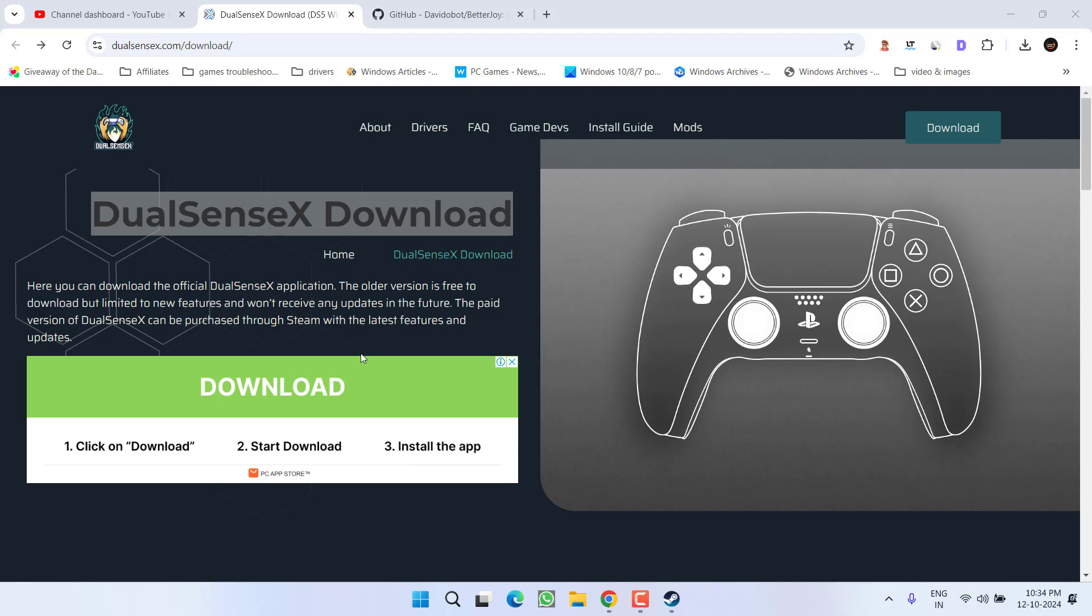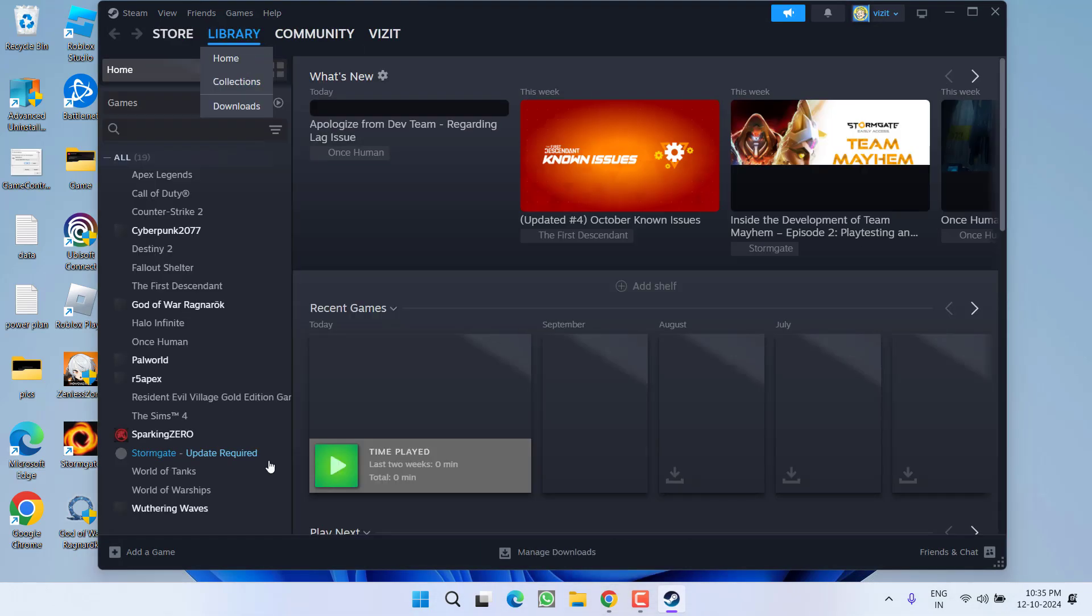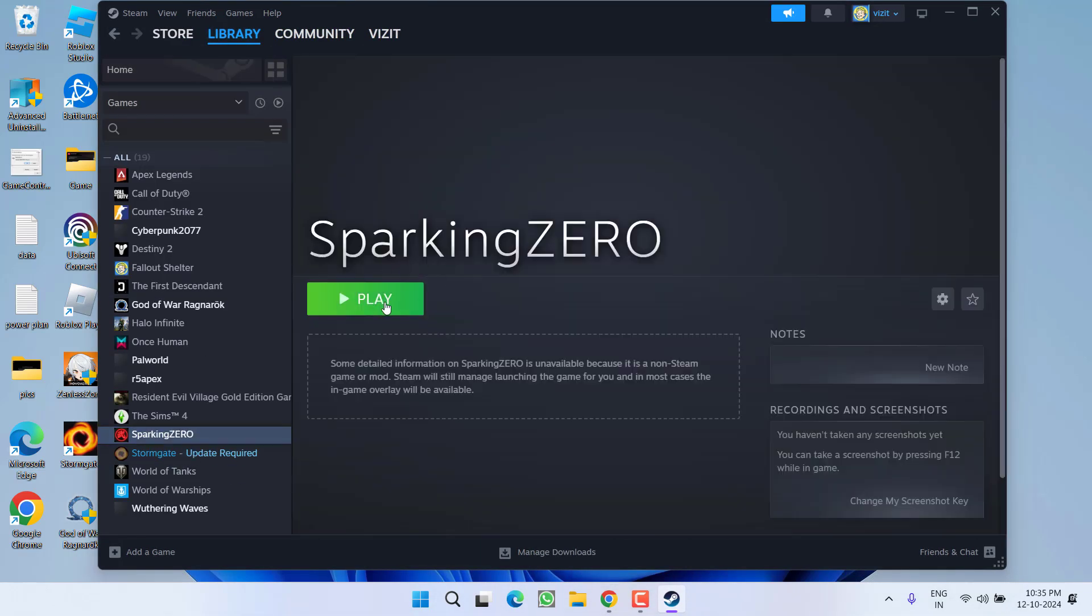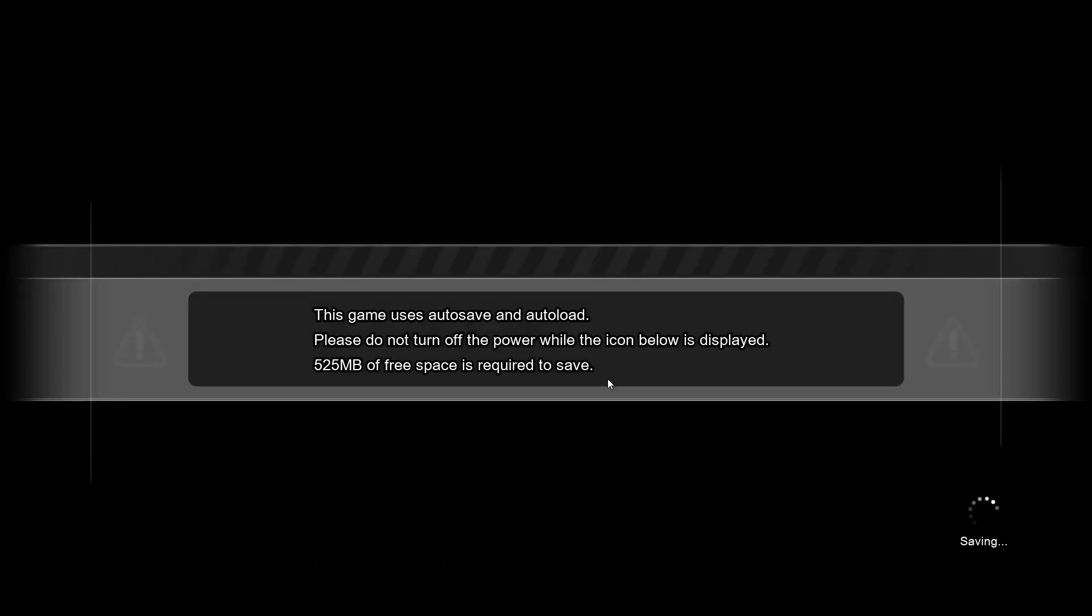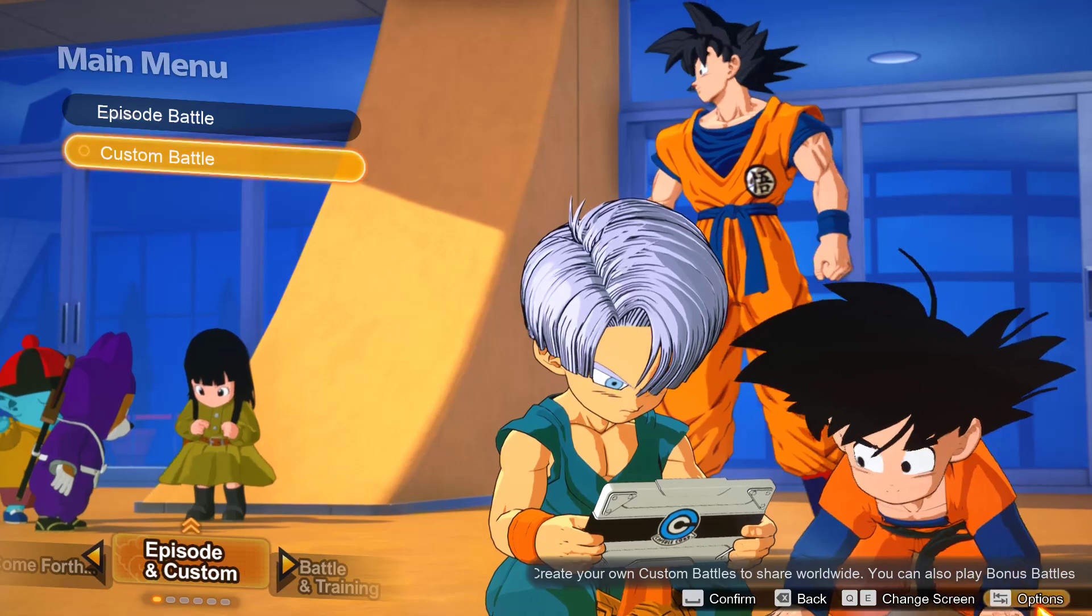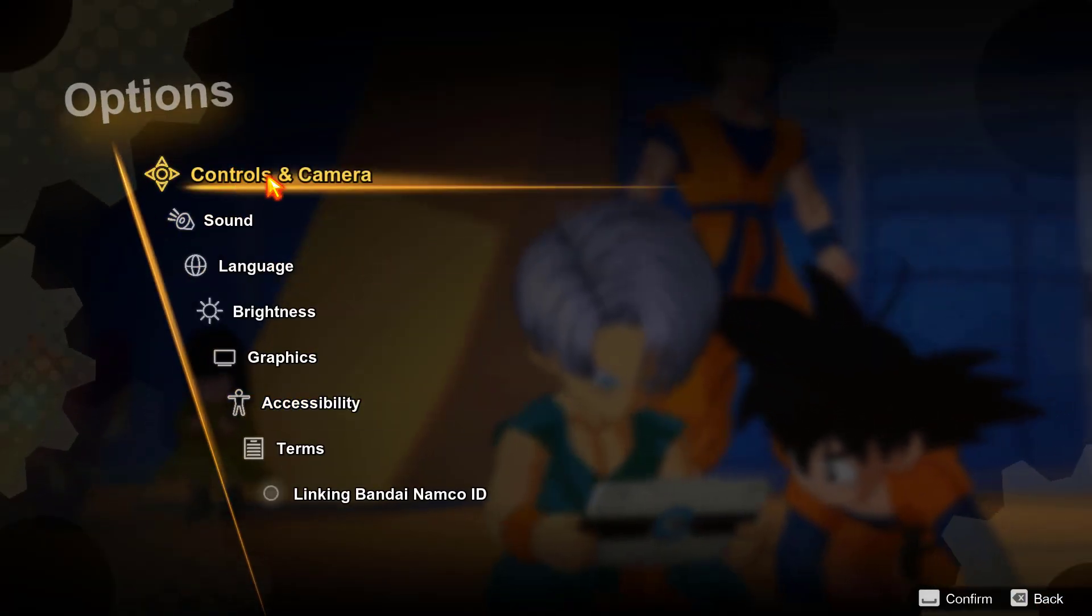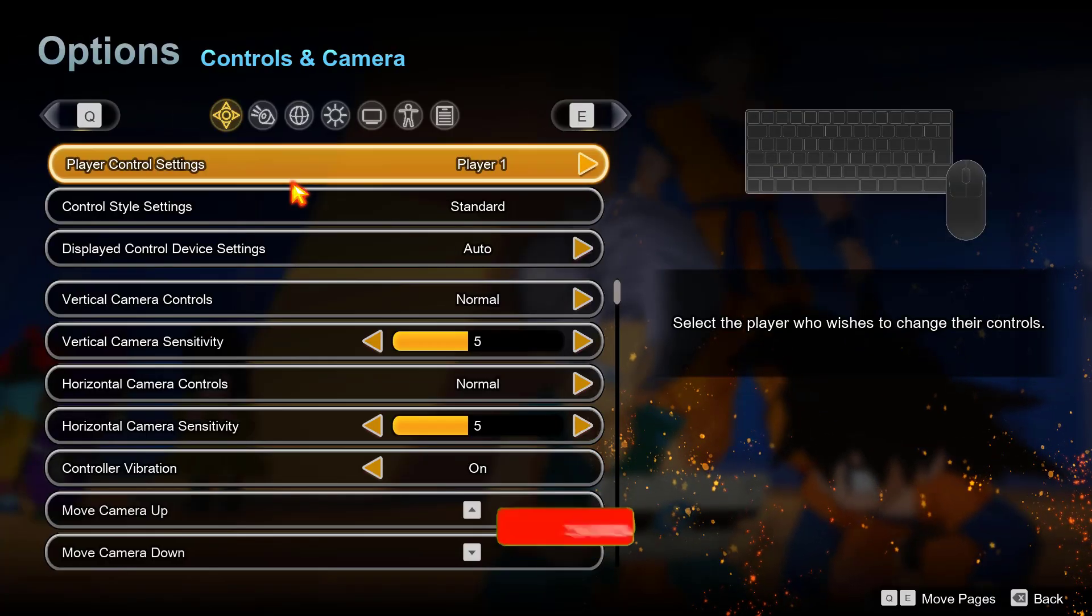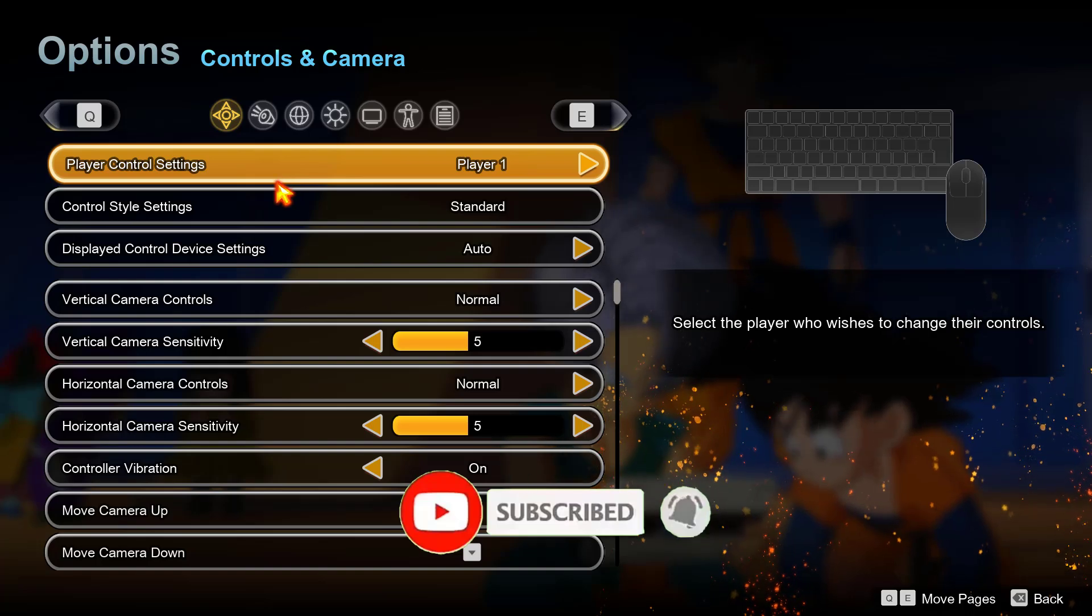Now if this method also failed to work, let's proceed with the third step. In the third step, launch Steam, go to Library, select your game and first of all launch the game. Now in the game, click on Options to open the settings menu. From here click on Controls and Camera. Here are a few settings that you need to change.